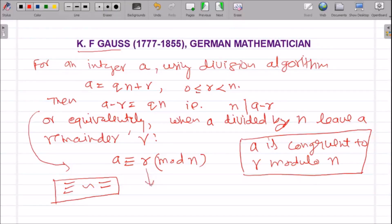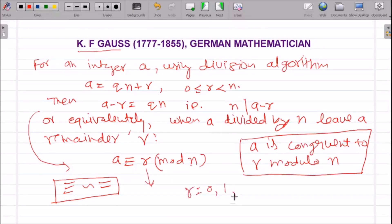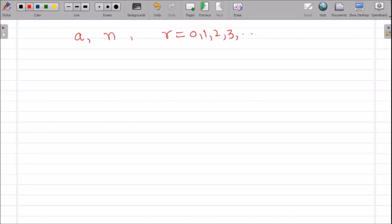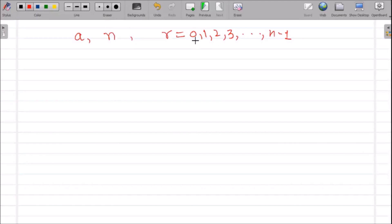Of course, r is an integer because when we divide a by n we get an integer remainder. So r can take values between 0 and n — that is, r can take values 0, 1, 2, up to n minus 1. Any integer a, when divided by n, leaves a non-negative remainder r in this range.